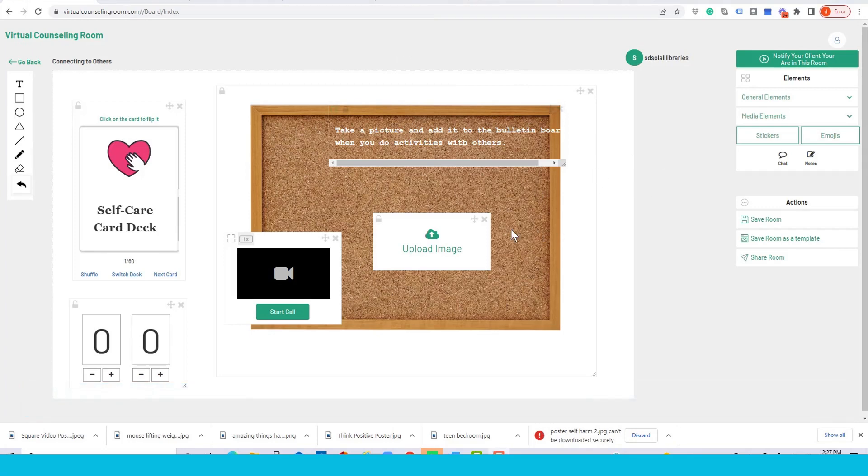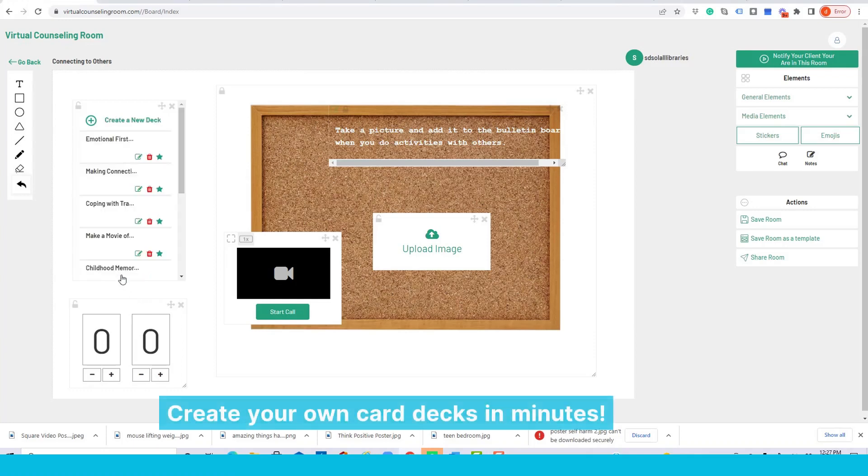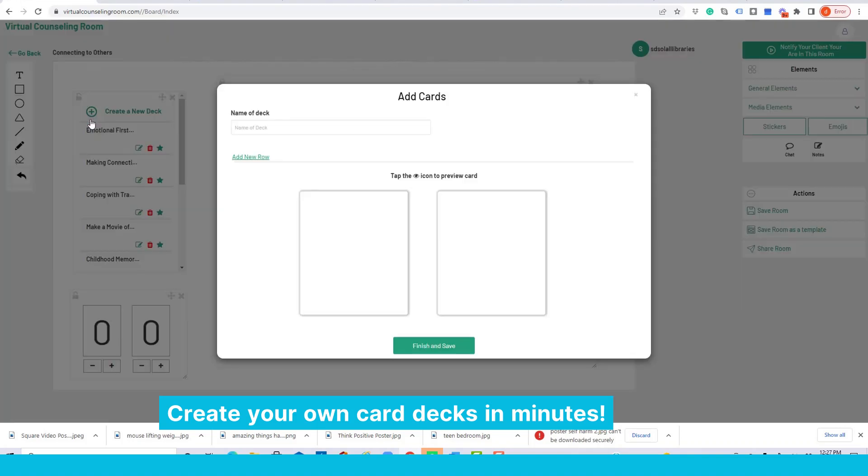But my favorite part of this element is your ability to create your own deck. Just click here, create a new deck, and you'll see a wizard to first name the deck. Let's call this Mindfulness Card Deck.